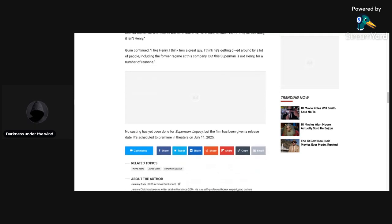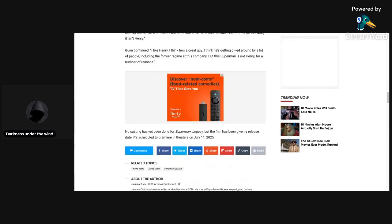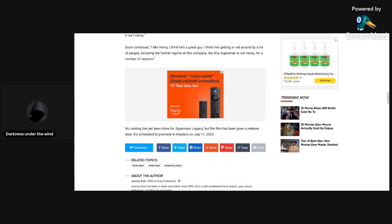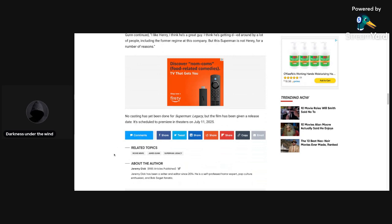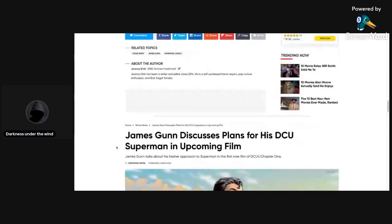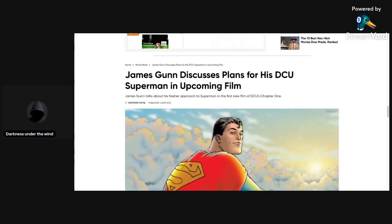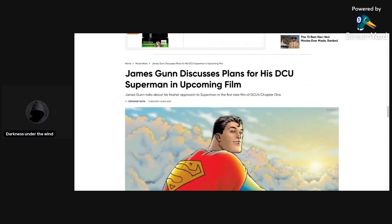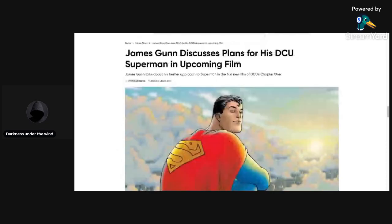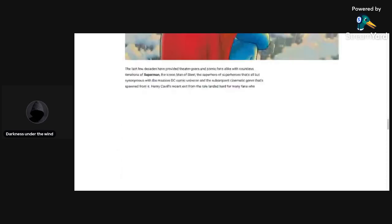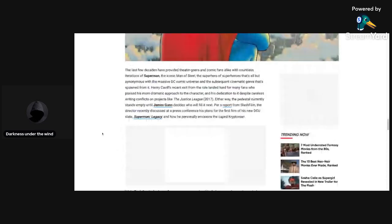But this Superman is not Henry for a number of reasons. No casting has yet been done for Superman Legacy, but the film has been released. It's talking about the release date. All right, so this is pretty much it for the article. This is just talking about a bunch of other stuff.